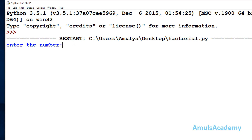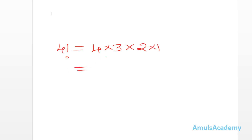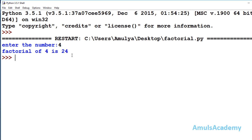Now I want to find the factorial of 4, so I enter 4 — we can see factorial of 4 is 24. That's because 4 factorial is 4 into 3 into 2 into 1: 4 threes are 12, 12 twos are 24, and 24 into 1 is 24. So the value of 4 factorial is 24, which matches our output.